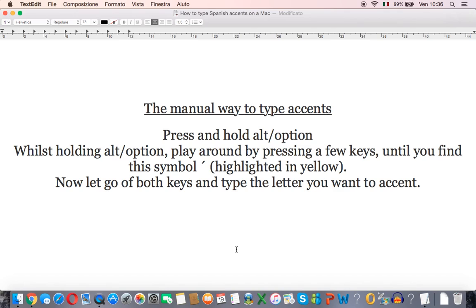Press and hold alt or the option key. While still holding this, again this is different for different keyboards so you'll need to play around a little bit until you find it, but we're looking for this little upward accent symbol.